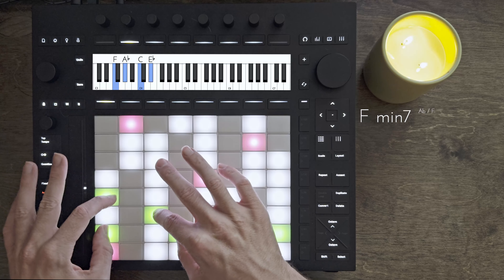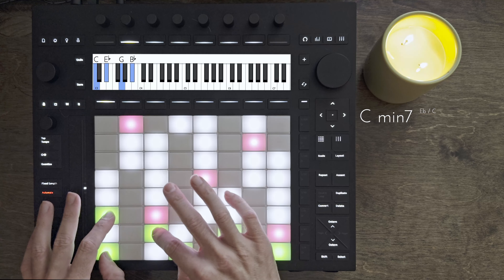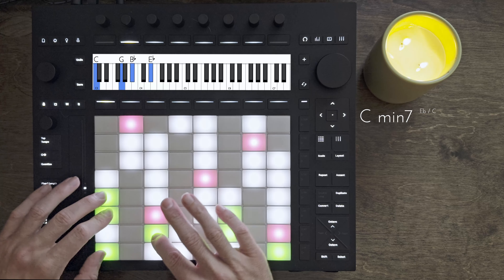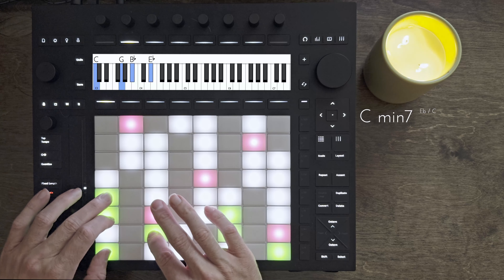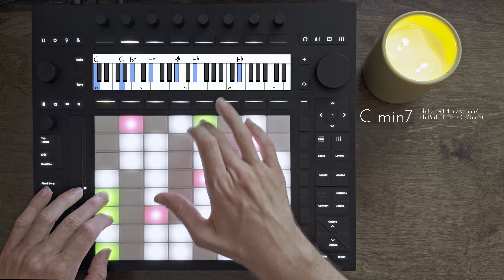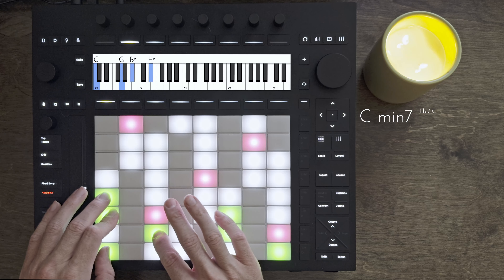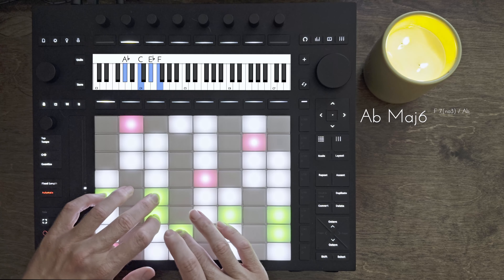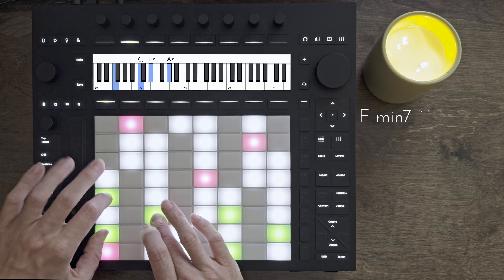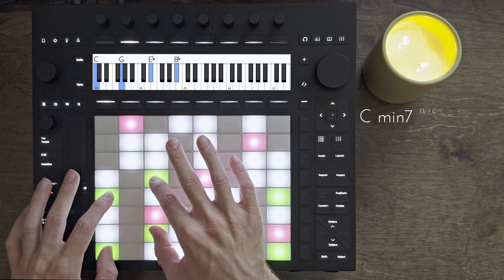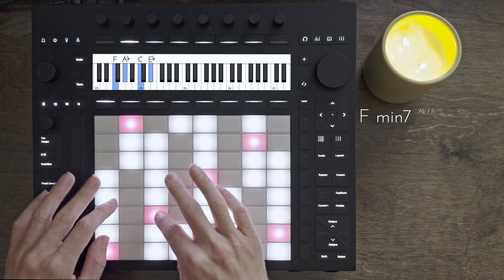Let's try it with some 7th chords — here's a 4, 1. We can make this less jumpy if we take the 3rd up an octave, so you voice the 1 chord like this: root, 5th, 7th, 3rd. So we could go 4, 1, and sprinkle some notes on top. Let's try another voicing on the 4 where we take the root up an octave: 4, 1. We could also do something like the 3rd of the 4 on top, and then the 7th of the 1 on top. So let's go 4, 1, 4, 1.